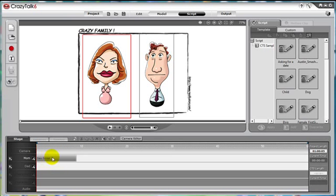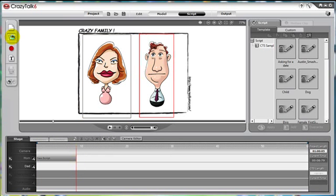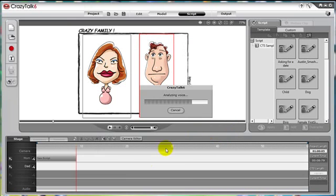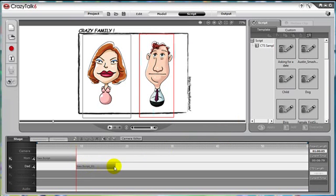Mom is going to talk about something and then dad's going to reply. Let's click at the end of mom's script and then add in dad's script. We'll import this WAV file. Now you see that the Crazy Talk script has been created for dad.